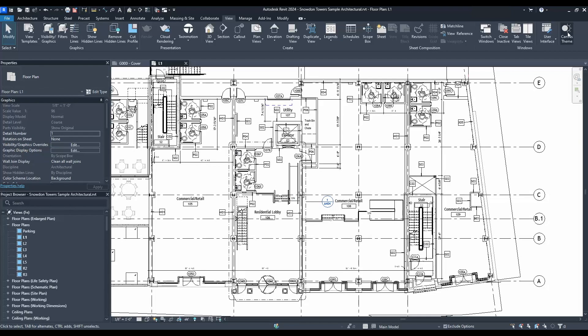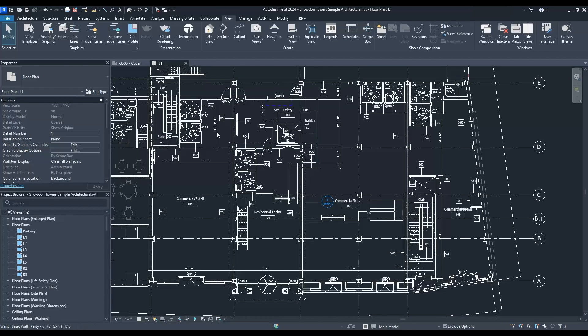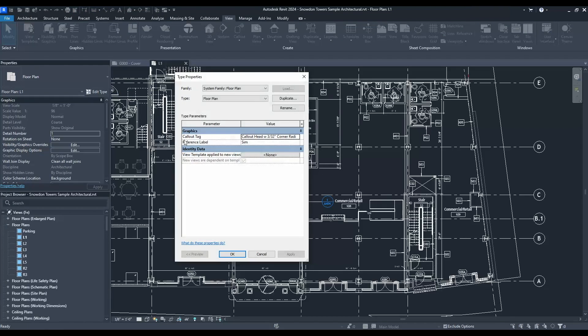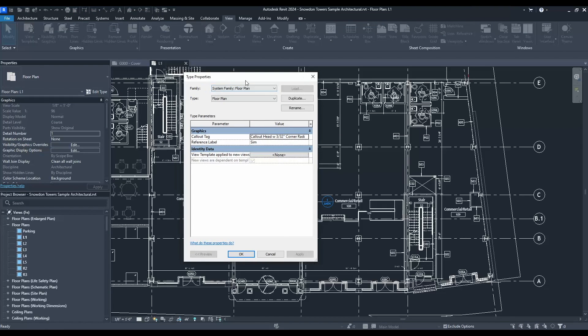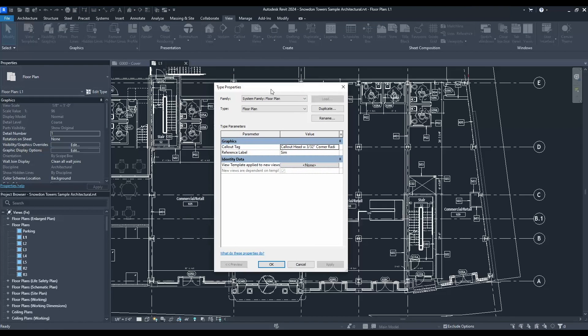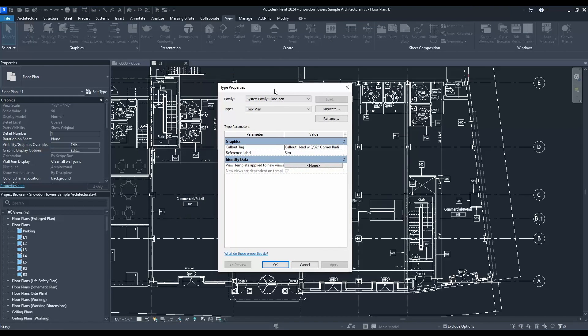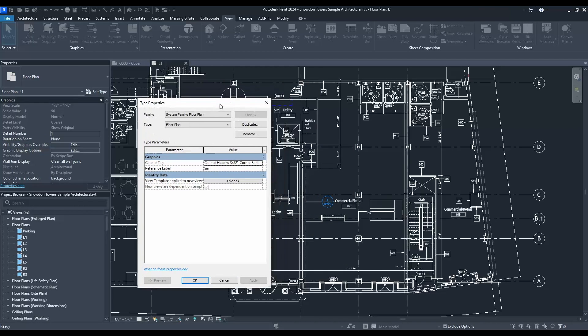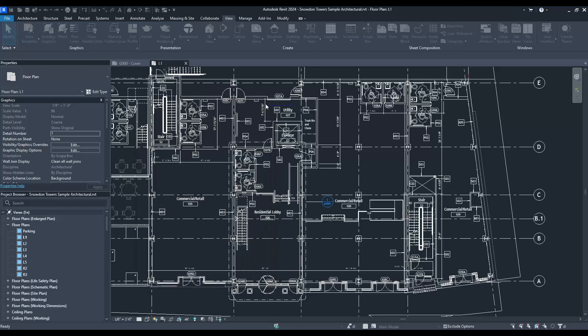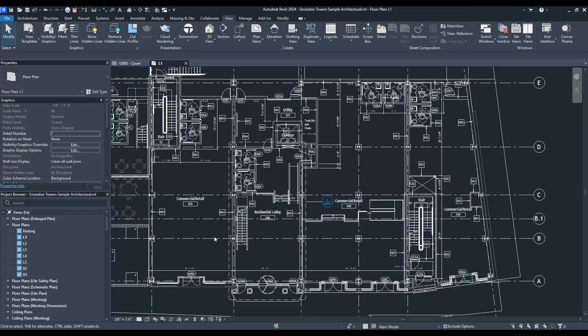The one thing I did notice, though, is not all the property boxes go to dark theme. We do still have these in light theme, so hopefully that's another feature coming out here soon. But that is something to note. Other than that, I really like it.